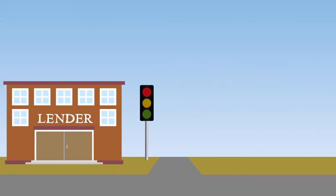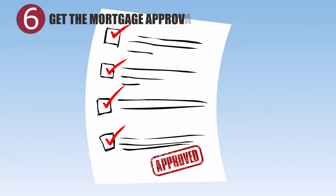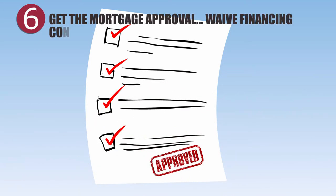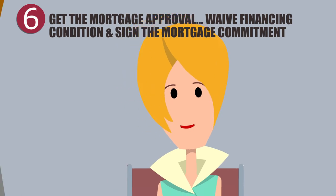Soon after, they'll get a commitment from the lender with their mortgage details and any conditions they need to meet. Once all conditions are satisfied and their mortgage is approved, they can waive their financing condition.